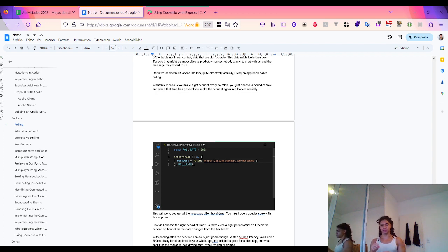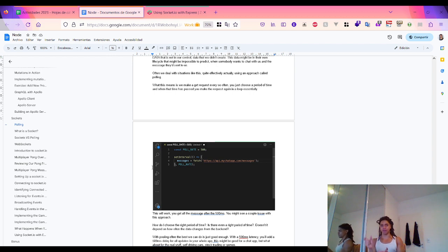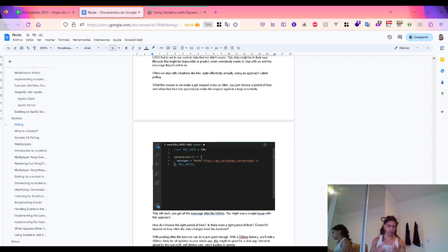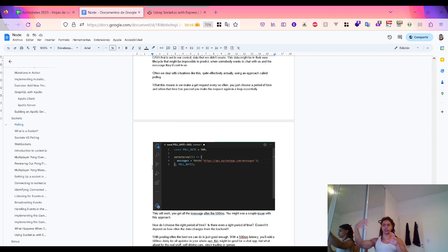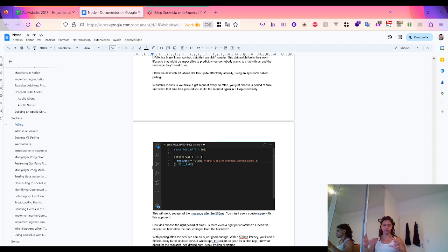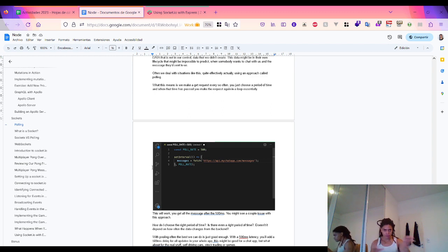Looking at the basic building blocks: at the base you have the IP socket. On top of that you have the diagram socket — or UDP — where low latency is the most important factor, and TCP where reliability is the most important factor. With TCP, you need to establish a connection before sending a message, and you can confirm whether your message was actually received or not. On top of TCP we have HTTP.